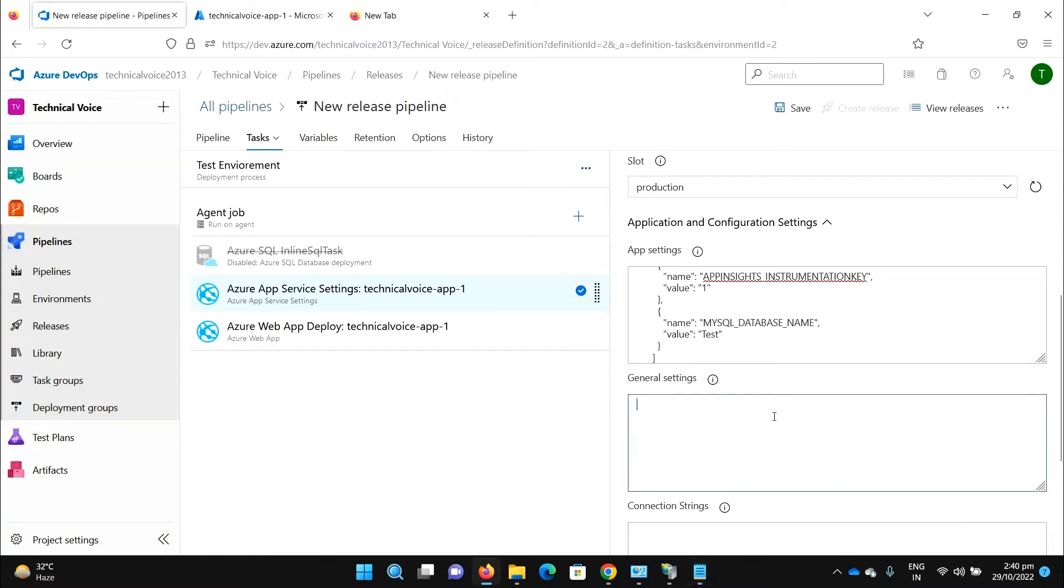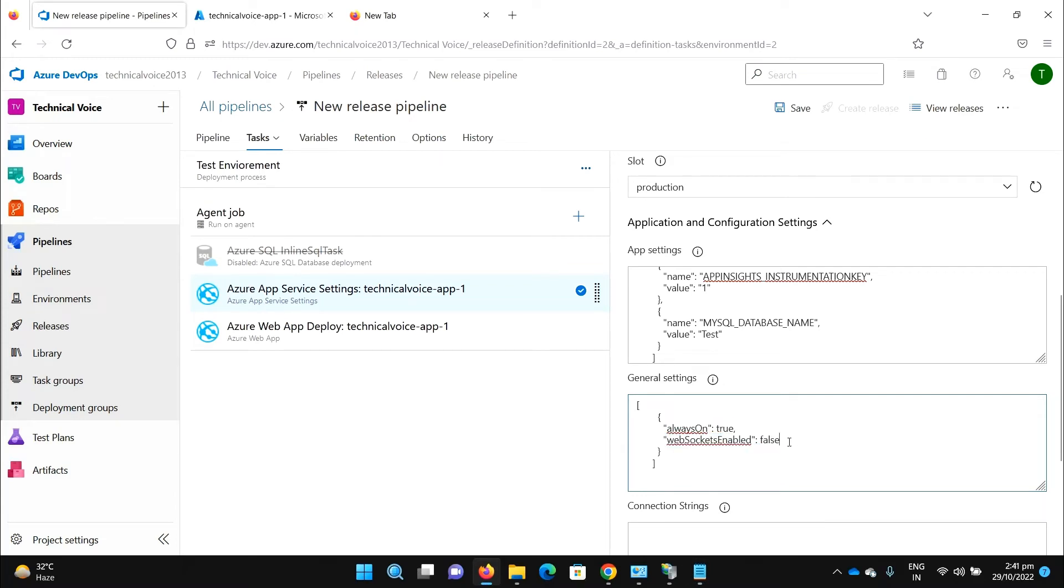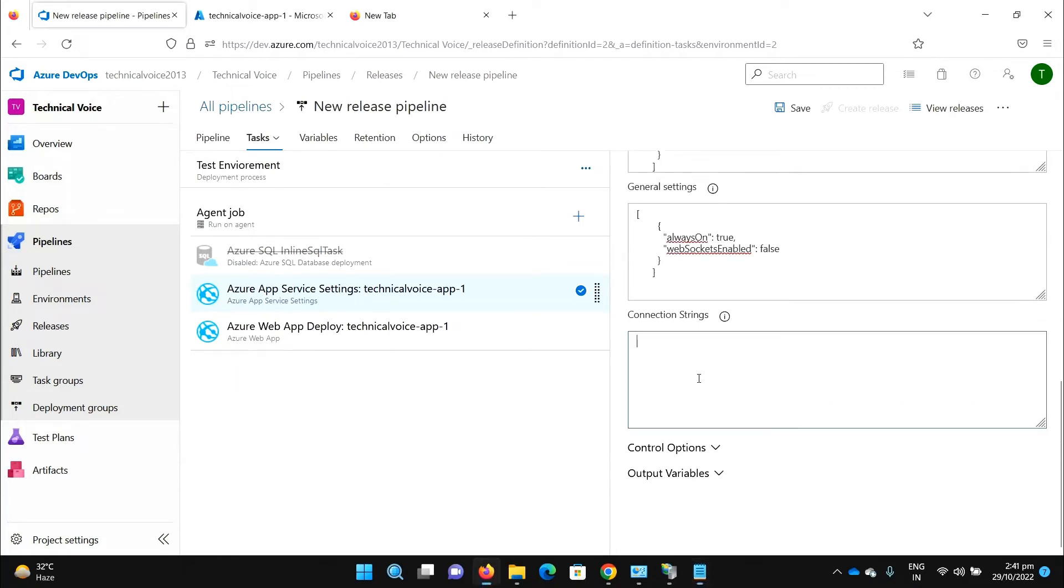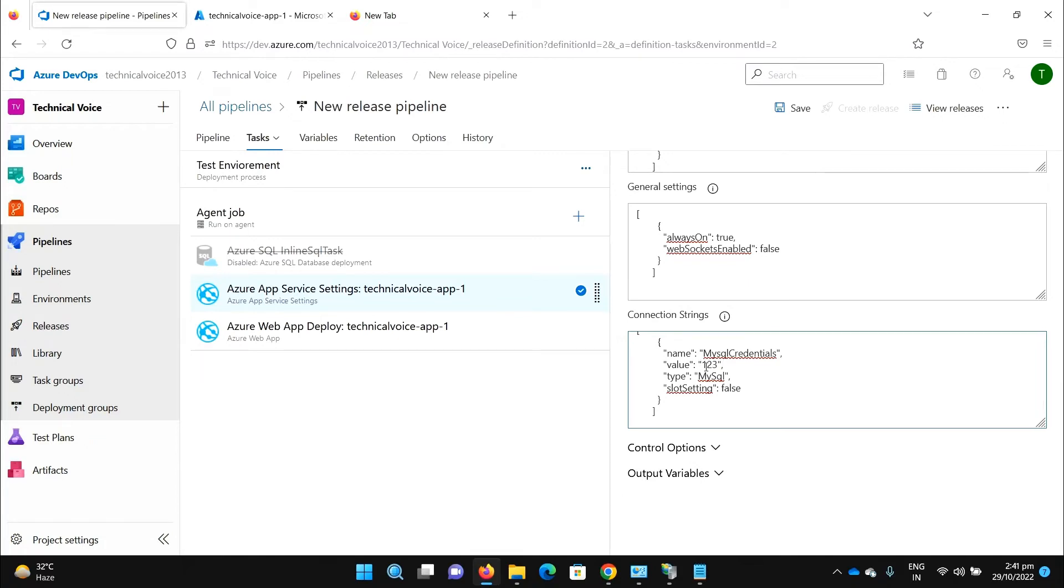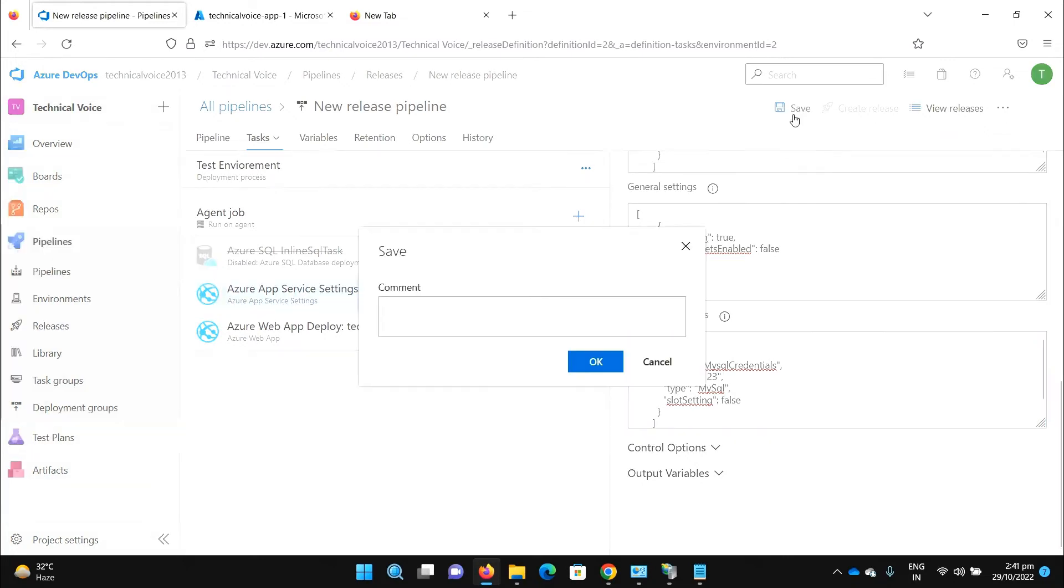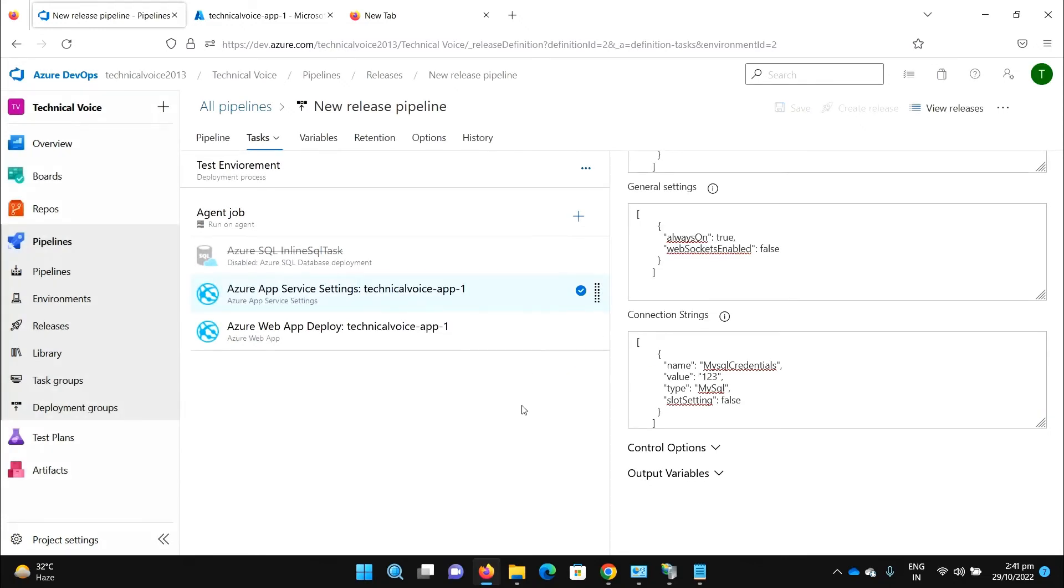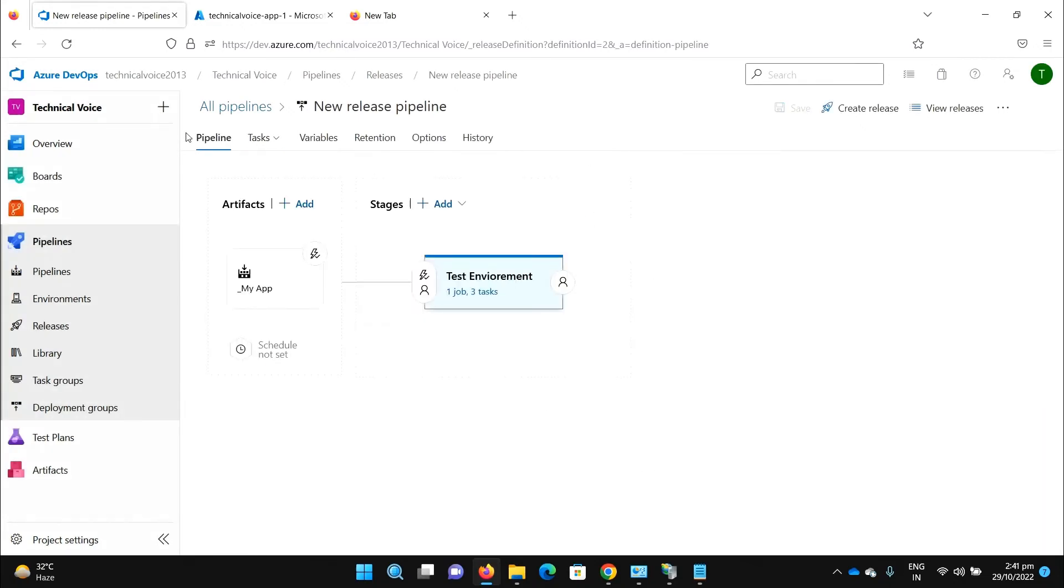Always on true and web sockets enable should be false. For the connection string let me add my connection string. This is not a right connection string but just to show you, its value is one two three. When our pipeline runs successfully, the connection string value would be one two three. That's it, let me save it and let me run it.